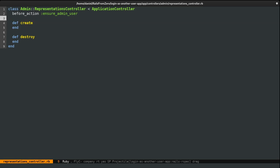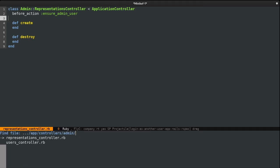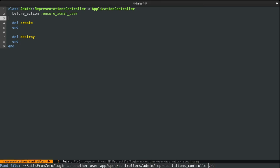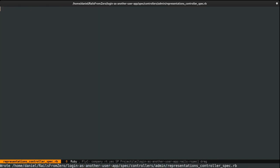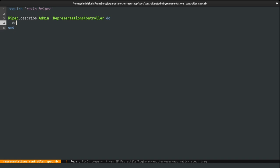We can do things by the book and write the test first. I'm going to the spec folder and creating a file called representation_controller_spec.rb. First, we need to test the logging action, so I'm going to do it inside a describe block — the description will be the verb, which is POST, and the action, which is 'create.' Before writing the expectation we need some sample data: the user we're currently logged in as, which I'll name 'current_user.'